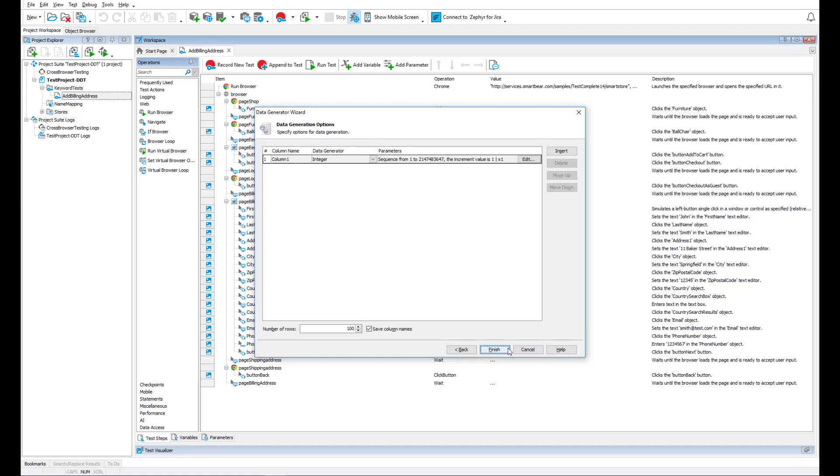For our tests, we need to specify first and last name, an address, city, zip code, country, email, and phone number.